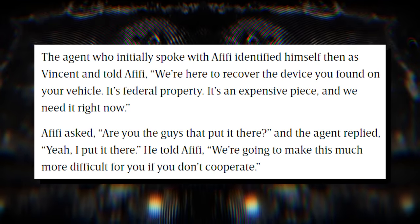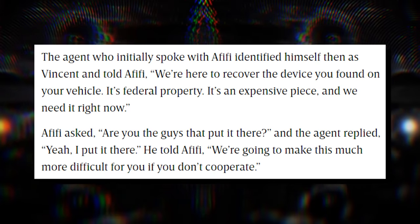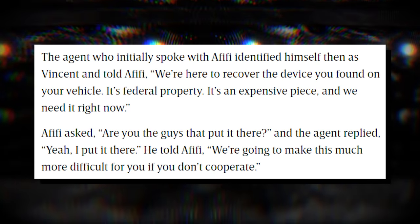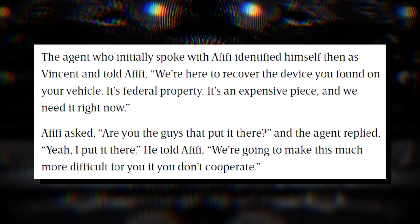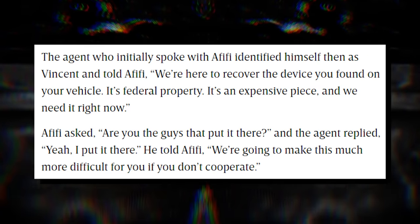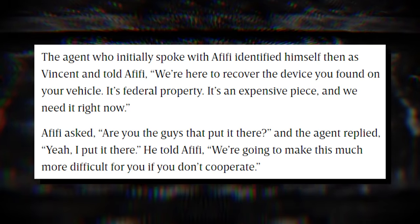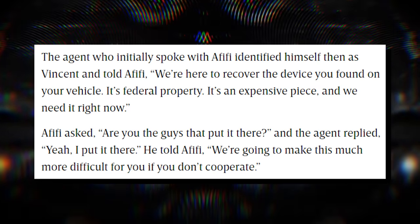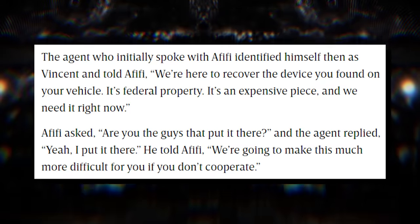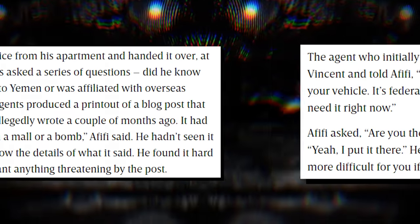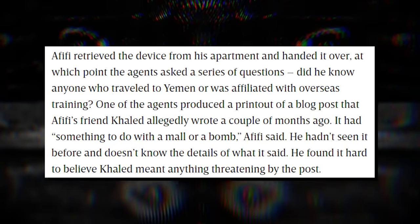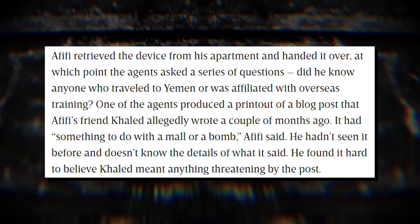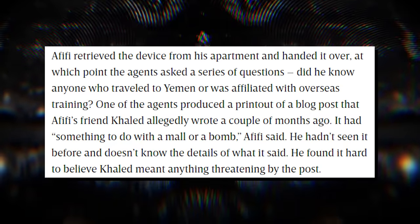The agent who initially spoke with Afifi identified himself as Vincent and told Afifi, we're here to recover the device you found on your vehicle. It's federal property, it's expensive, and we need it right now. Afifi asked, are you the guys that put it there? And the agent replied, yeah, I put it there. He told Afifi, we're going to make this much more difficult if you don't cooperate. Afifi retrieved the device from his apartment and handed it over, at which point agents asked a series of questions.